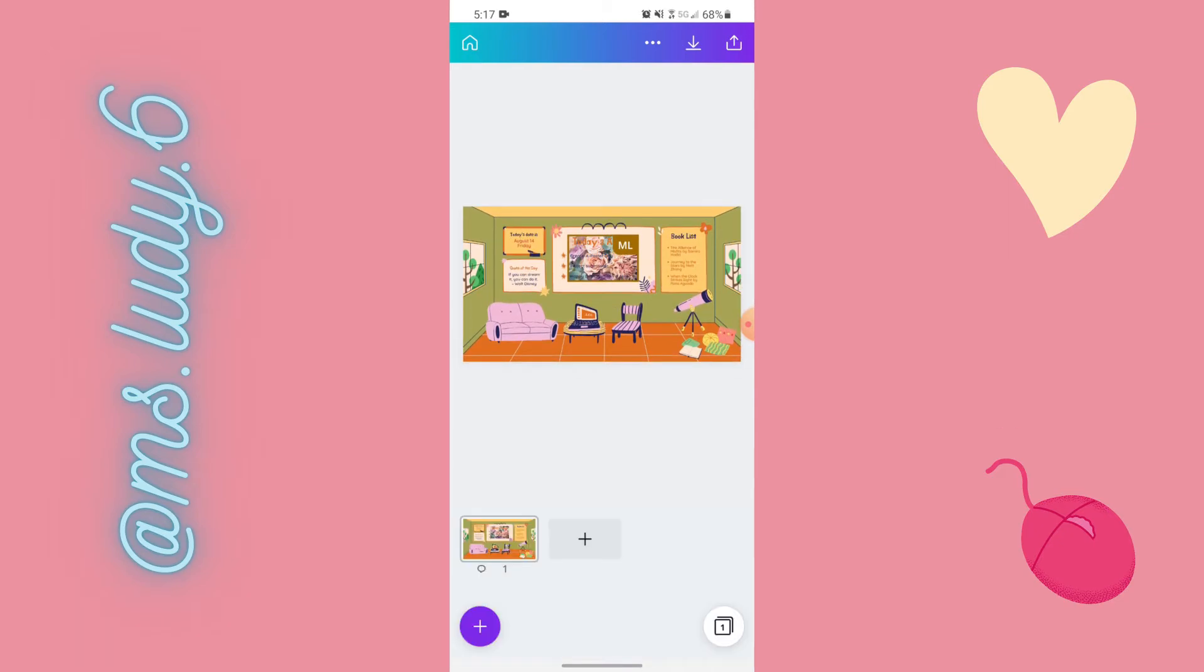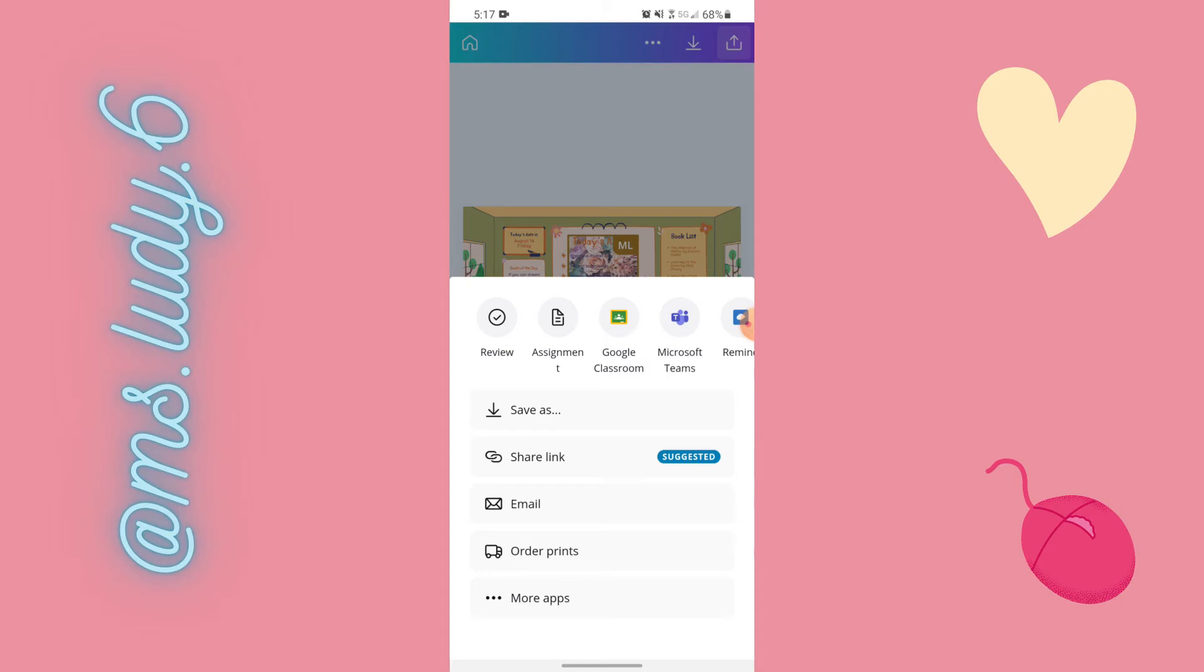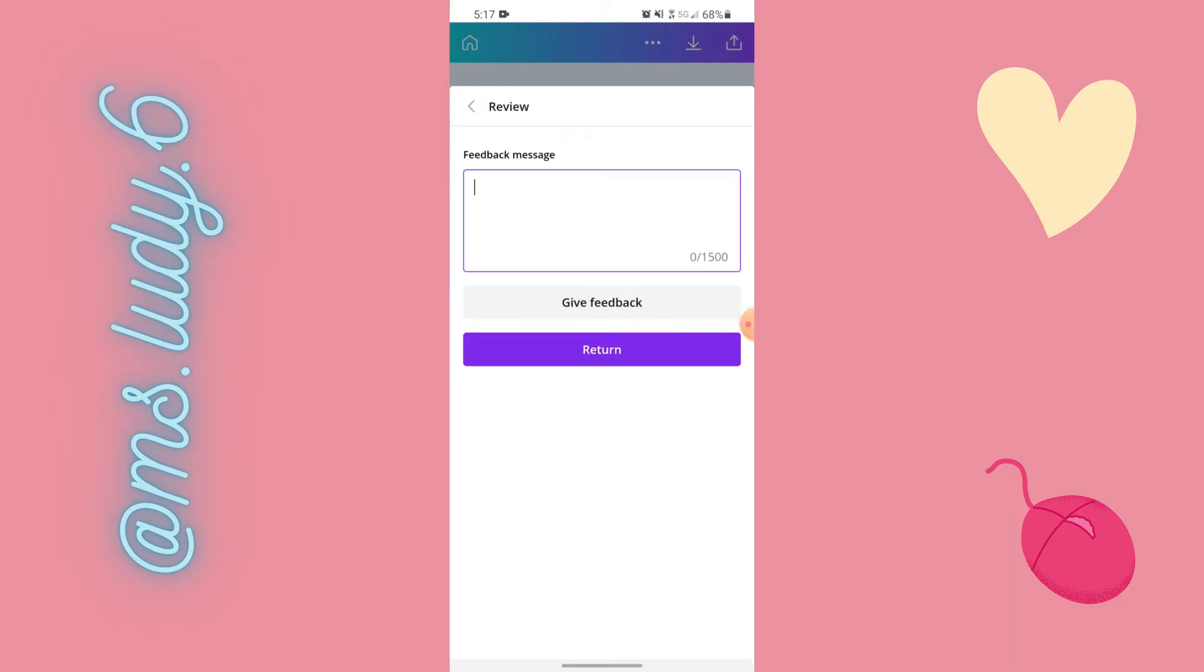So then once I'm in here I click this upload and then I have review or assignment Google classroom. So review. This needs more edits.